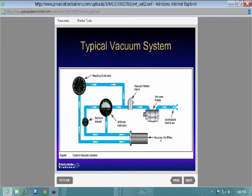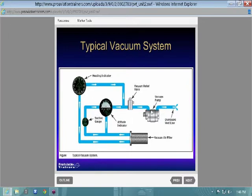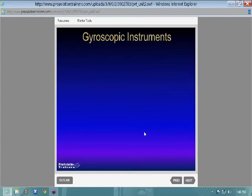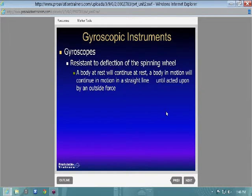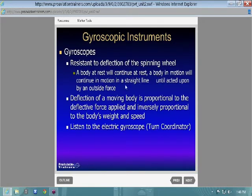Your vacuum system powers your heading indicator and attitude indicator. If you have a loss of vacuum — indicated from your gauge — these instruments become unreliable. Some newer Cessna 172 models have two vacuum pumps for redundancy; older models may only have one. If you lose your directional gyro — your heading indicator — you'll have to rely on the compass alone for heading. That's why you learn compass turns.